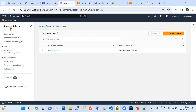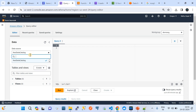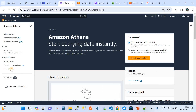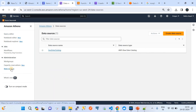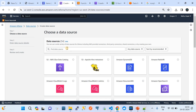Once you're in Amazon Athena, go to 'Data Sources'. Before creating a data source, note that in the query editor we only have the default 'AWS Data Catalog' data source. We need to build a custom data source. That can be done under Administration using the 'Data Sources' option — click 'Create Data Source'.